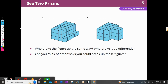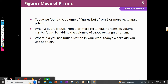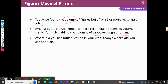Who broke up the figure in the same way, and who broke it up differently? There are certainly lots of different ways we could have broken this up, and you can discuss those with your groups. So today we found the volume of figures built from two or more rectangular prisms. When a figure is built from two or more rectangular prisms, its volume can be found by adding those rectangular prisms. Remember, a rectangular prism doesn't have anything extra hanging on it — it has equal sides.